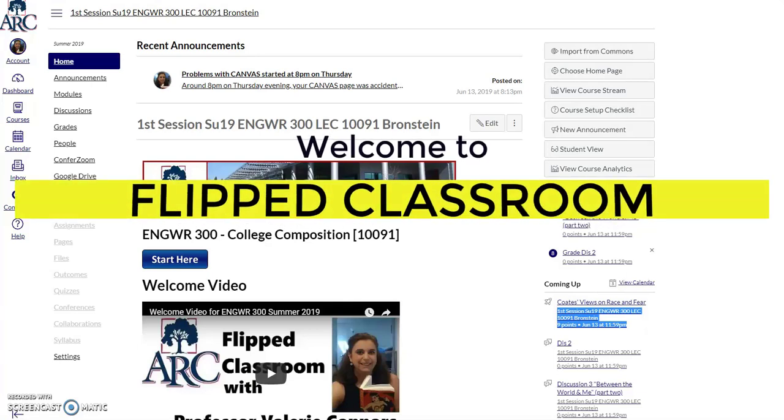Welcome to Flipped Classroom. Today we're going to prepare for writing essay number one.